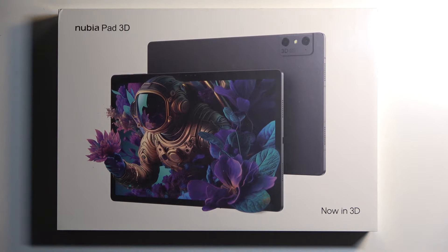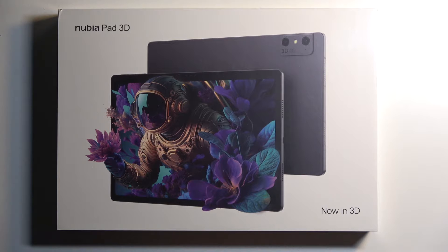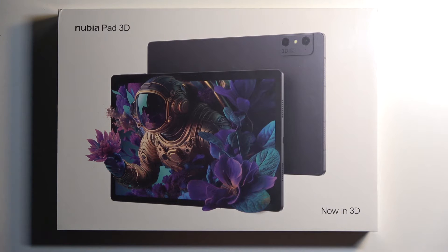Welcome. I have a ZTE Nubia Pad 3D and today I'll look over unboxing along with a quick look at the device itself.